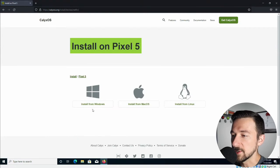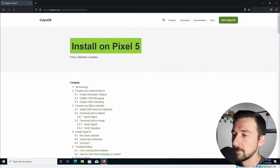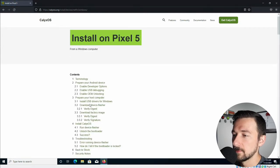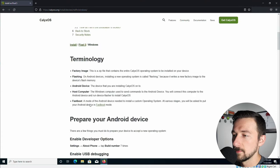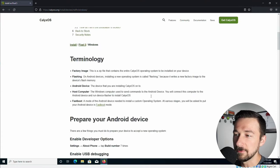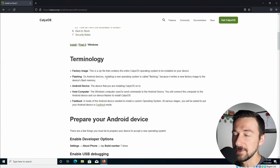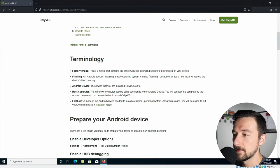We are installing from Windows. This first part shows the terminology about what they're referring to in the guide. It's useful to read through, but I'm not going to go through it in this video.